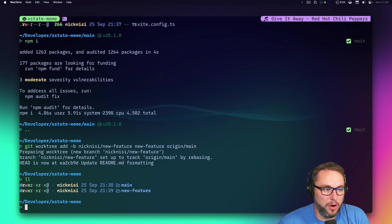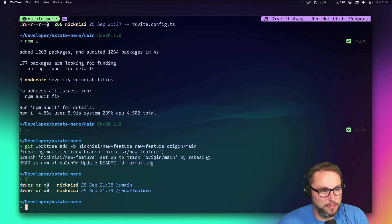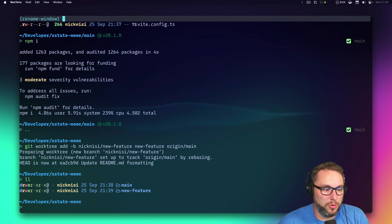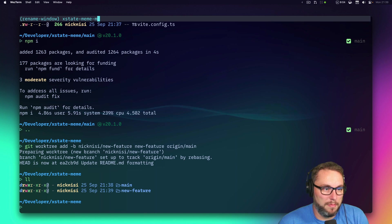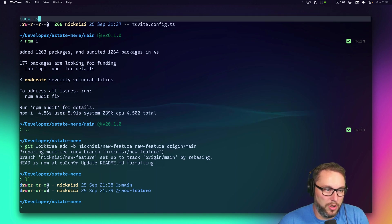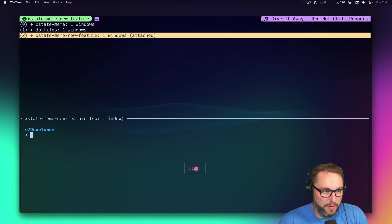I can rename this window to `xstate-meme-main`, then create a new tmux session and call it `xstate-meme-new-feature`.